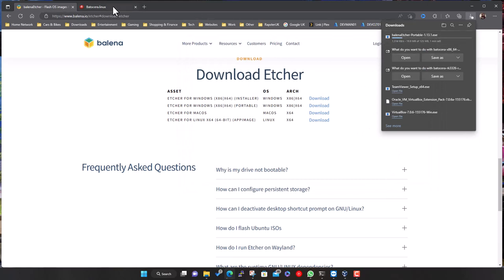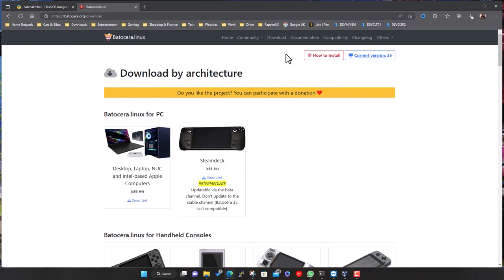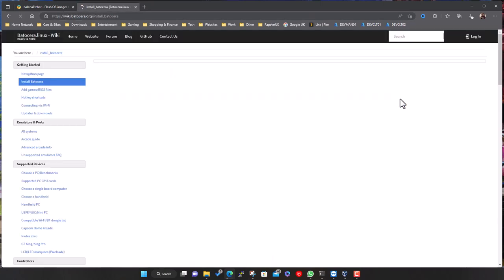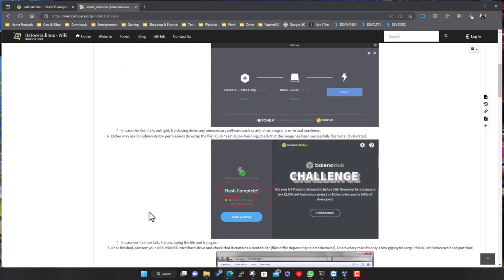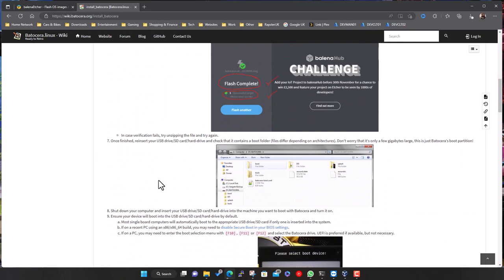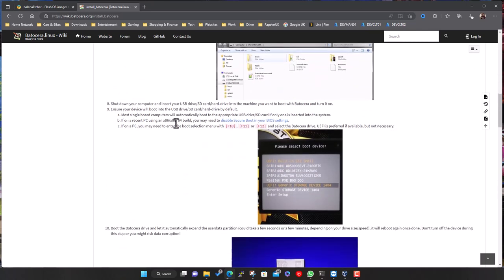While that's downloading, back on the Batocera website they have their own guide which recommends Etcher as well, with screenshots on how to do it. There's also info about resizing the disk and booting from USB. On a PC it'll normally boot off the internal hard drive by default, but if you want to temporarily boot off a USB drive, some systems will detect it automatically. Otherwise, you may need to press F10, F11, or F12 to bring up a temporary boot menu.